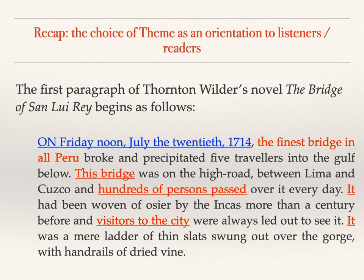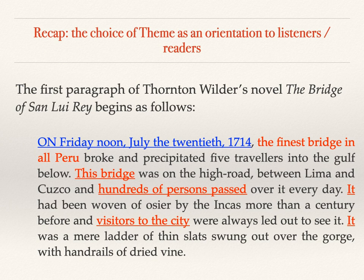If we look at this paragraph thematically and focus first on the very first clause, we see the theme is a temporal one — a temporal adjunct, a circumstance of time: 'on Friday noon, July 20th, 1714.' Why would Thornton Wilder have chosen this as a theme rather than, say, 'the finest bridge in all Peru'? Precisely to frame it temporally, because this is a significant event that is threaded through the novel. One of the motifs is the question of: was this accident, or was there some kind of reason behind the fact that these particular five travellers were thrown to their deaths as the bridge collapsed?